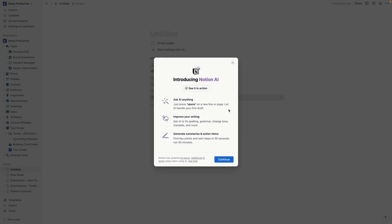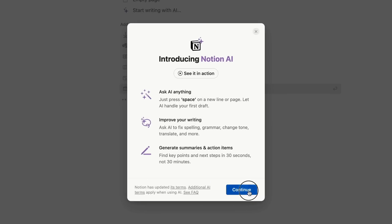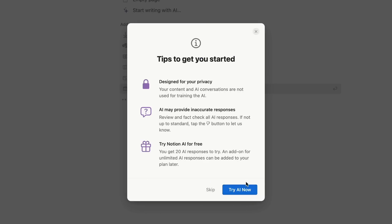I'm not sure entirely how much this is inclusive, but the one thing that I will need to let you know is it's designed for privacy. Your content and AI conversations are not used to train the AI, which is great news.